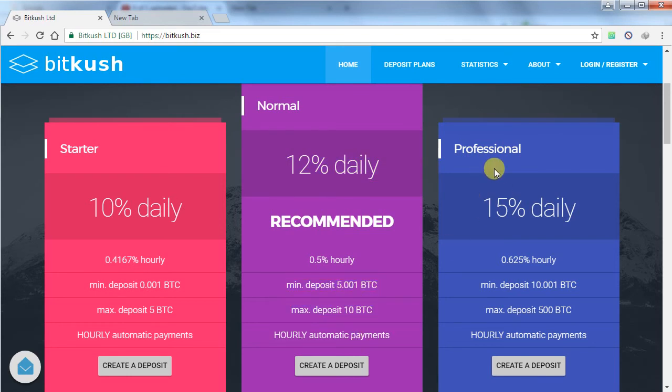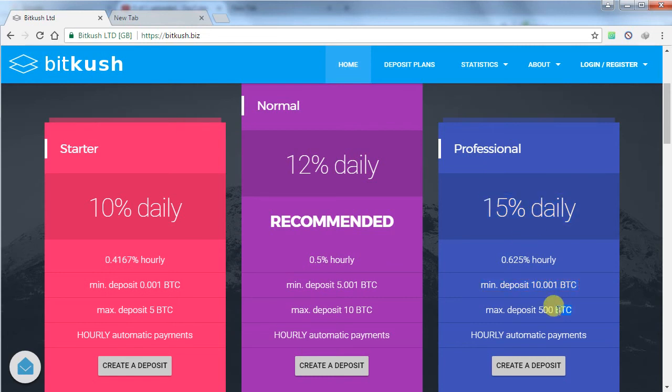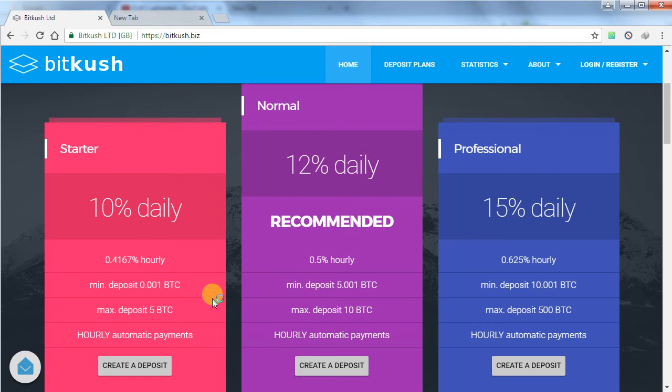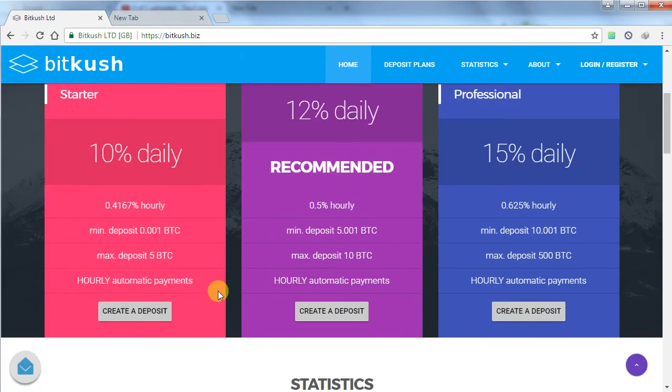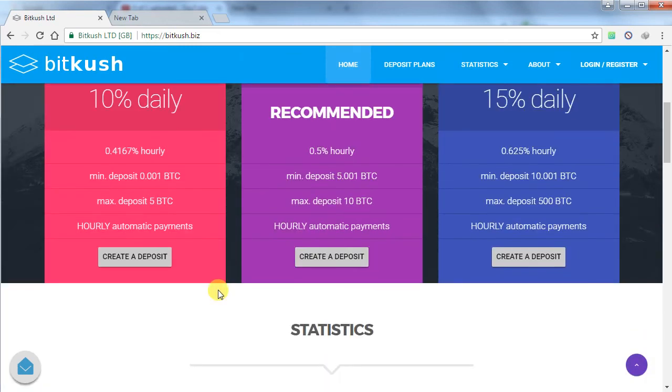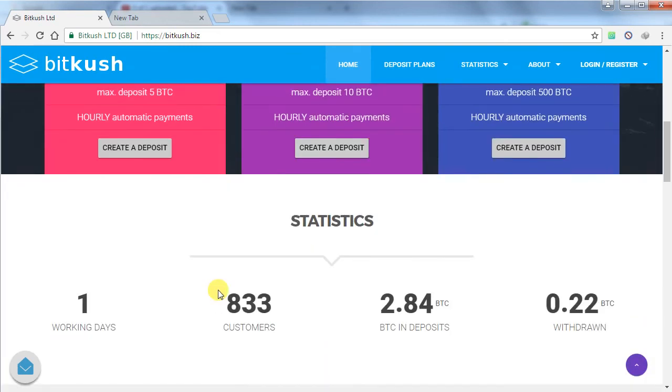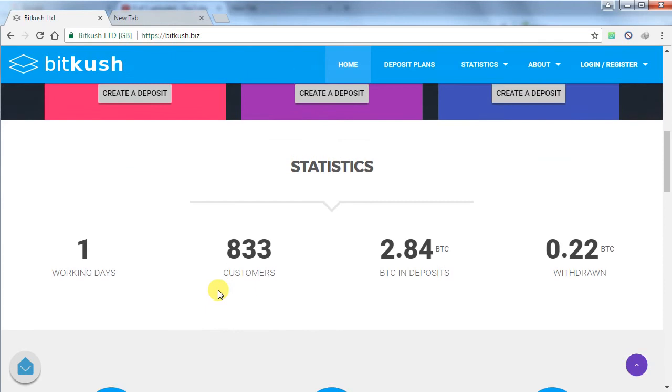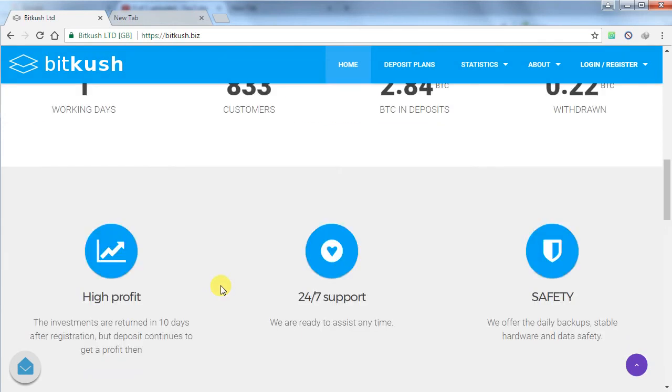Third one is a professional plan of 15% daily for minimum investment of 10 bitcoins to maximum deposit of 500 bitcoins. This website has an hourly automatic payment system. If you invest minimum 0.06 bitcoins in this website, you will get your hourly payment through this website of 25,000 Satoshi.